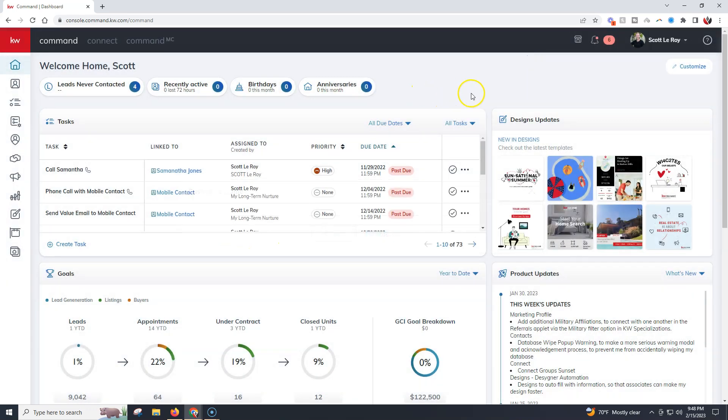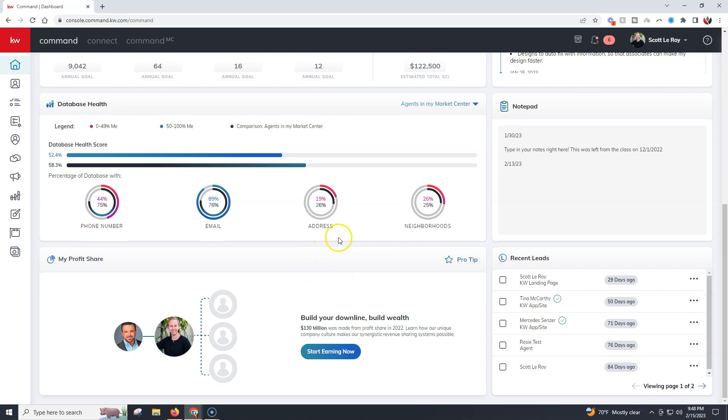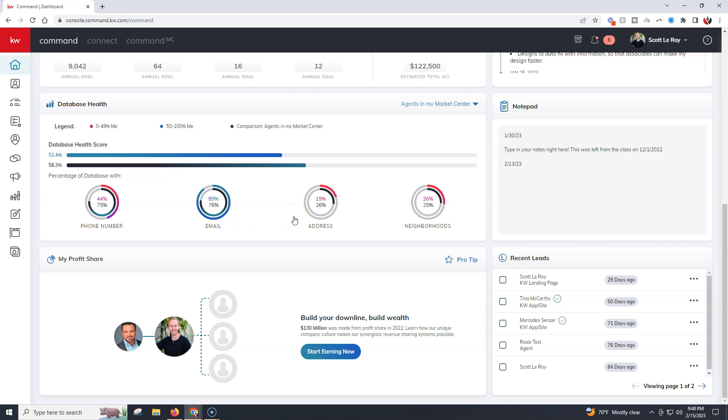If we scroll down, I have my profit share down here. Our database health is going to have a couple of different colors to help out with everything. We can also see for our profit share, who are we underneath? In this case I'm underneath Pat Skivington, and then who do I have under that in my profit share as well.